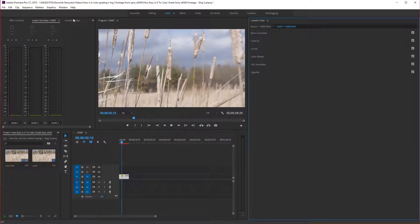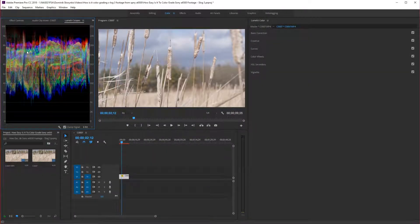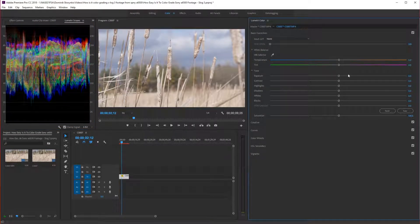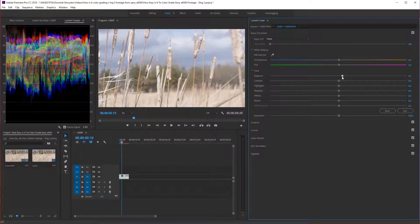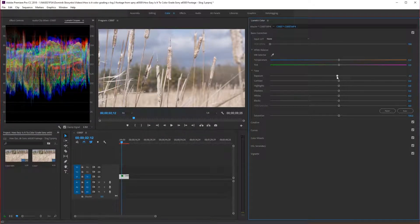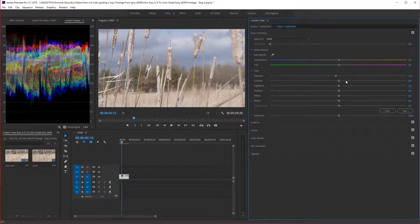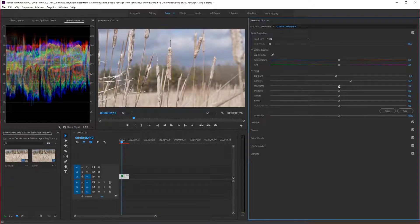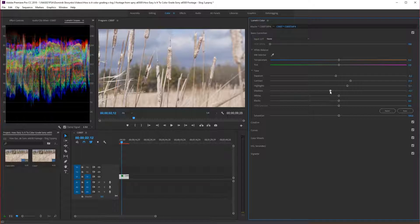Let's go to Lumetri Scopes. And what we're going to do is we're going to try to get it around, just so it hits 10 on the bottom and 90 on the top, just with some basic color correction. So we'll bring up the exposure, just a little down. We'll bring up the contrast. We'll bring down the highlights, maybe a little bit up actually. It's a little dark in the highlights.